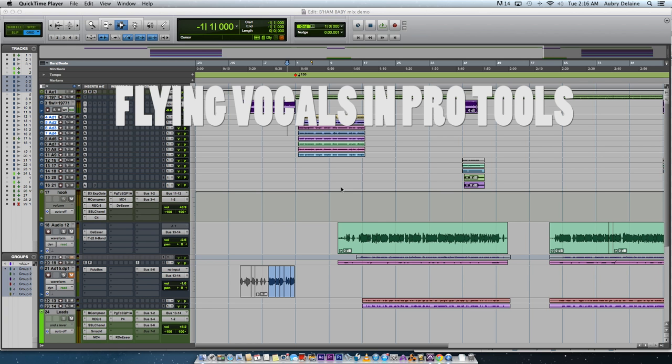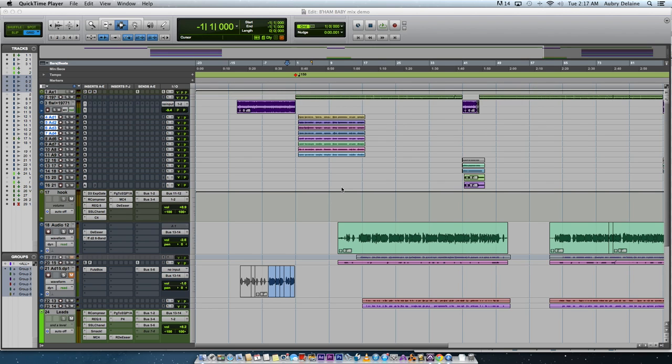Now for those who don't know, the term flying vocals means copy and pasting. You just copy a hook from one location to the next. Fairly simple.